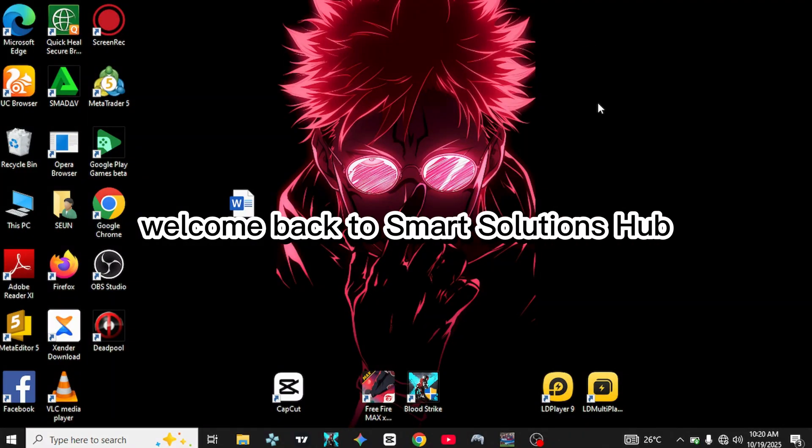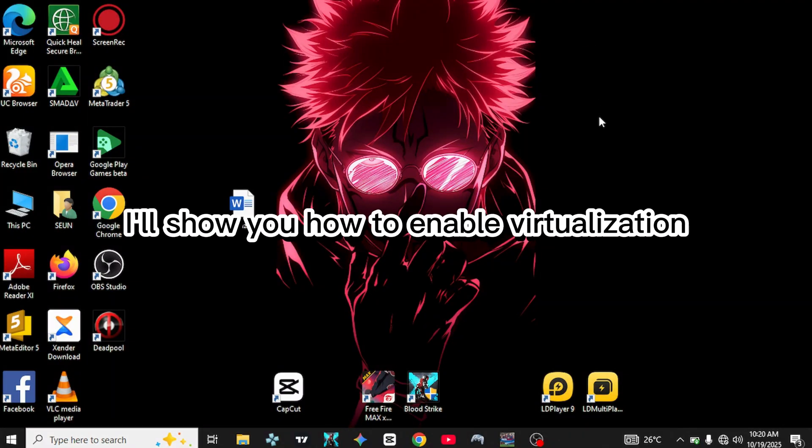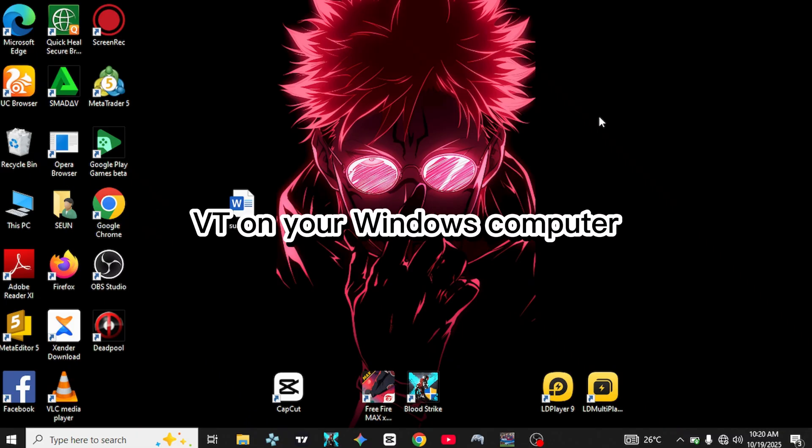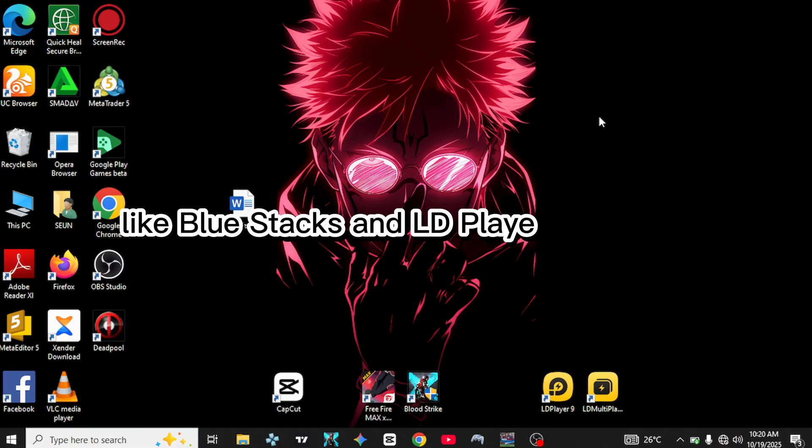Welcome back to Smart Solutions Hub. In this video, I'll show you how to enable Virtualization, VT, on your Windows computer. This helps fix lag and make emulators like Bluestacks and LD Player run faster.